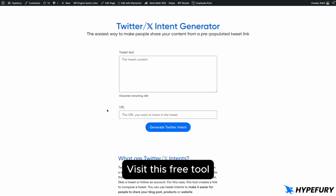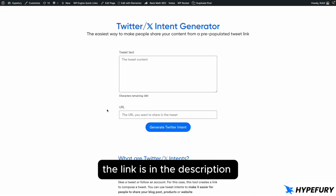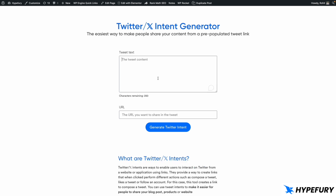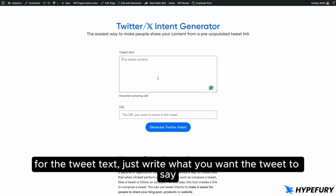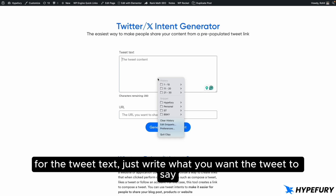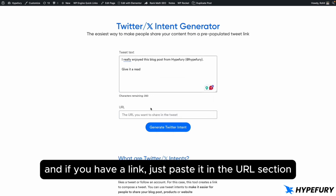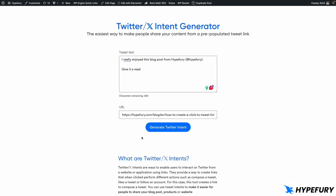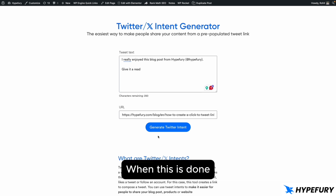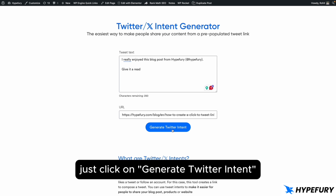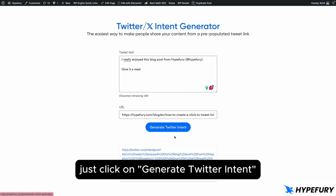Just visit this free tool — the link is in the description. For the tweet text, just write what you want the tweet to say. And if you have a link, just paste it in the URL section. When this is done, just click on generate Twitter intent.